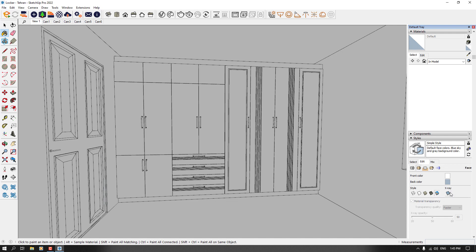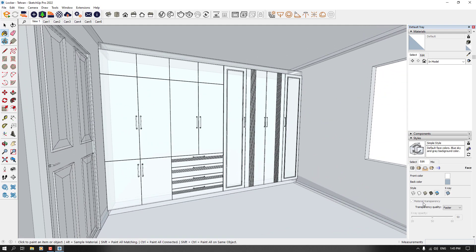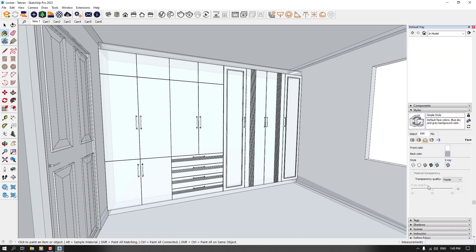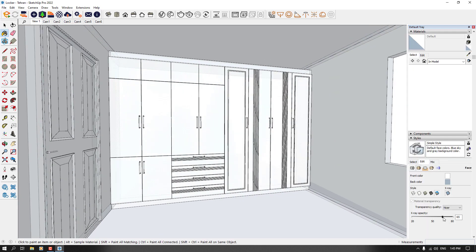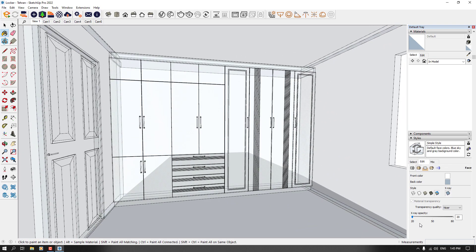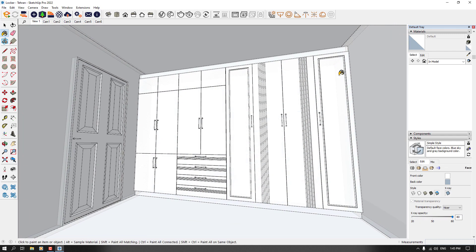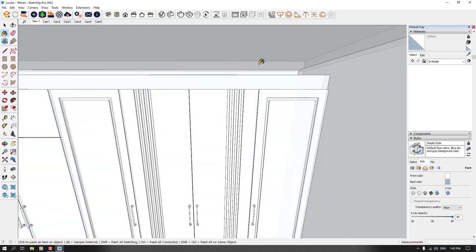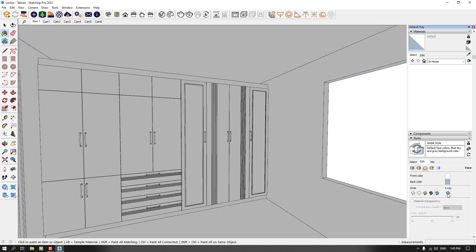When I check x-ray mode, we can see all sides and faces. At x-ray mode, we have transparency quality — it's on faster by default, so I'll convert it to nicer. When I decrease the x-ray opacity, everything looks like glass. When I increase it to 80, it's completely faded and you only see the vertices and edges. We don't need x-ray at all, so I'm going to select shaded.